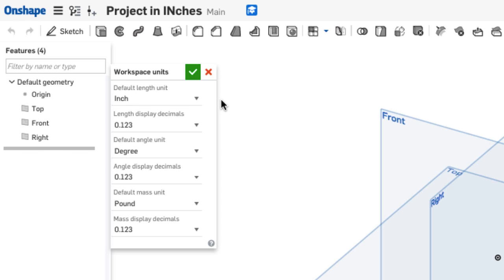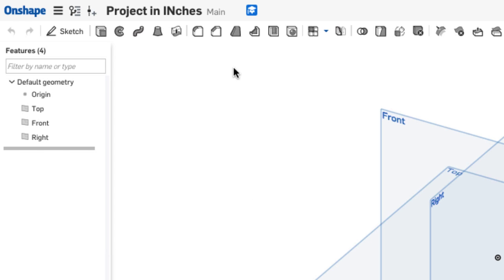In this case, I'm working in inches, and the rest are set to English units. I'll push the green check mark to say that's OK, and I'm ready to start sketching.